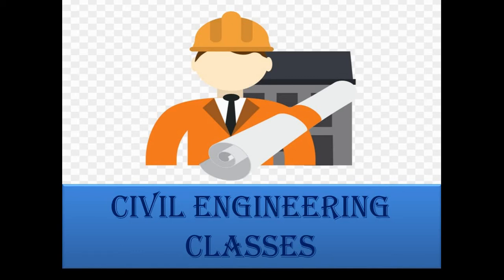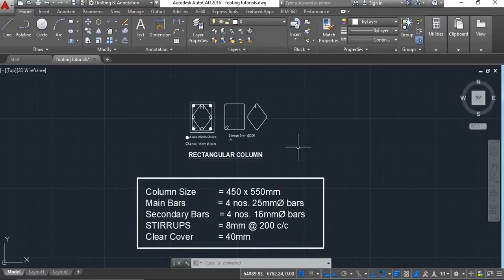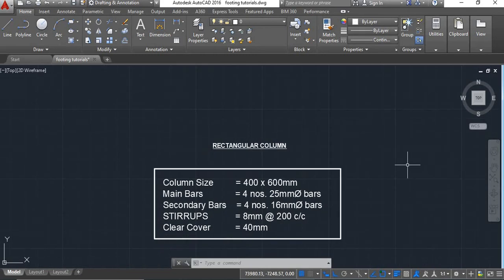Hello viewers, welcome to my channel Civil Engineering Classes. In our previous tutorial we learned how to draft the steel detail of a rectangular column having a diamond shape stirrup. Today we will learn to draft the steel detail of a rectangular column having a trapezoidal shape stirrup. So let's start with this tutorial.